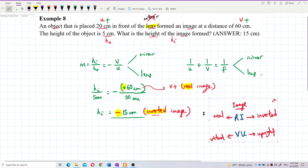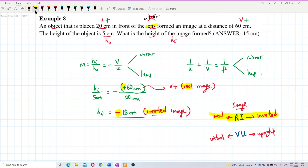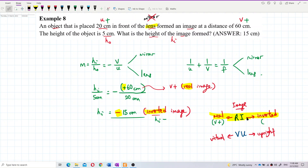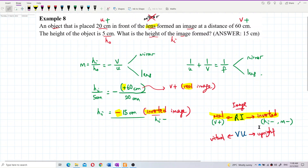So remember: a real image is always inverted. When v is positive, it is a real image, and h_i will be negative because it is an inverted image — the magnification is also negative. So the height of the image is negative 15 centimeters, which is correct. The negative sign indicates it is an inverted image. That's all for this question — hope you understand, bye-bye.